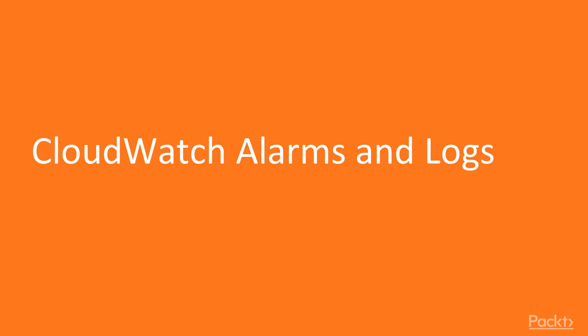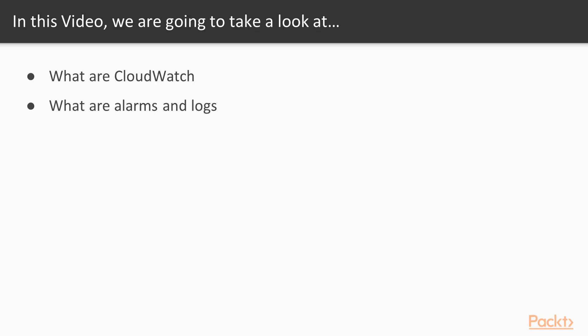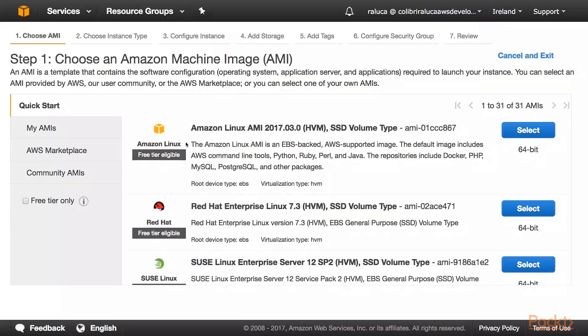CloudWatch alarms and logs. We will learn about CloudWatch alarms and logs, what they are and how we can use them.